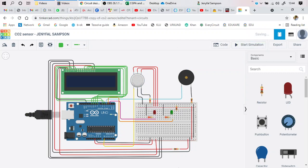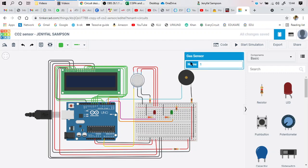So what are the components required? You require an Arduino microcontroller, a gas sensor, a buzzer to give the alarm that you are in a polluted area, a green LED and a red LED each connected to their resistors, and an LCD for displaying the values.